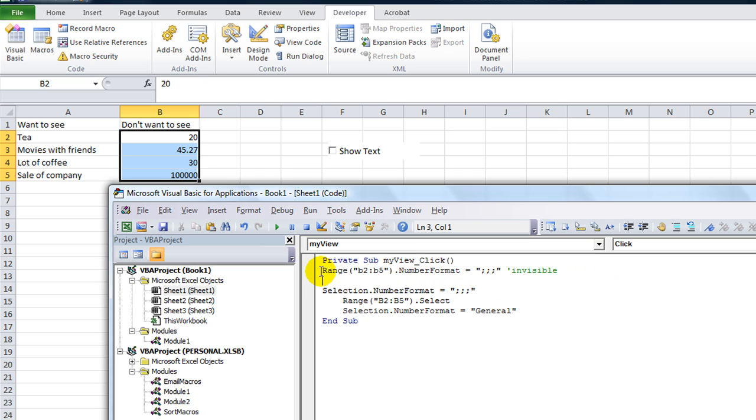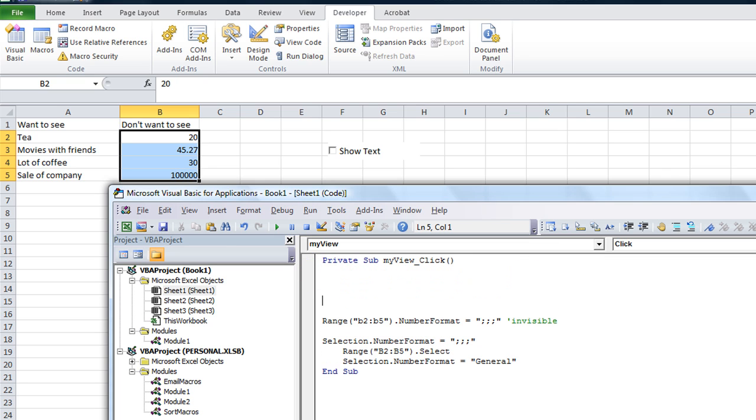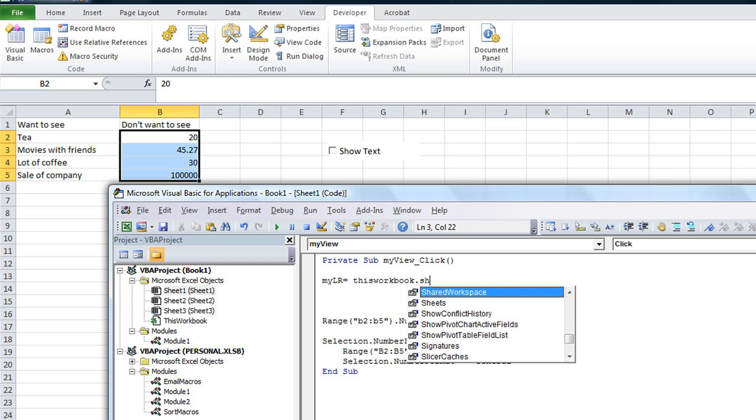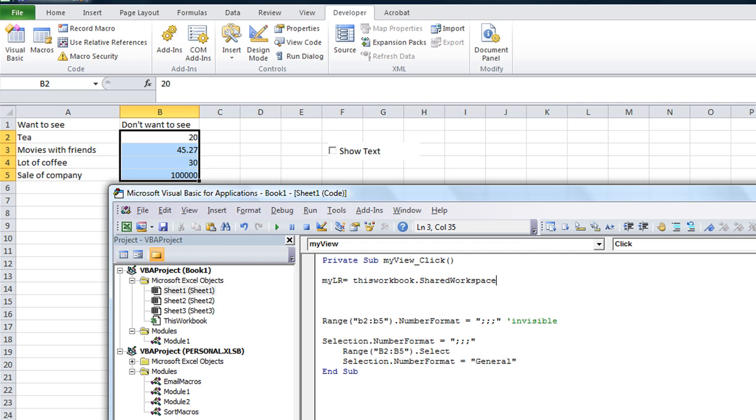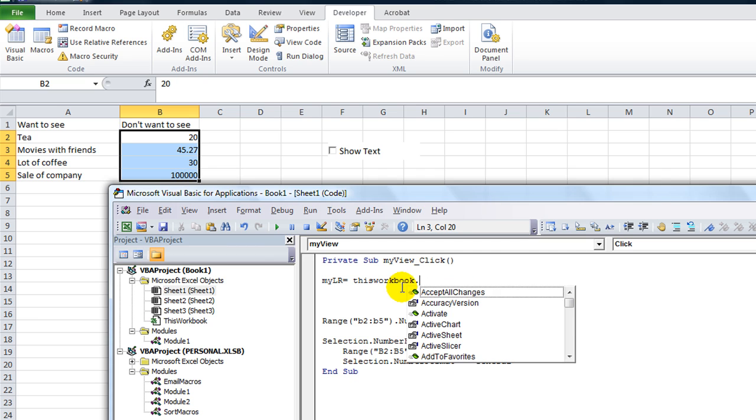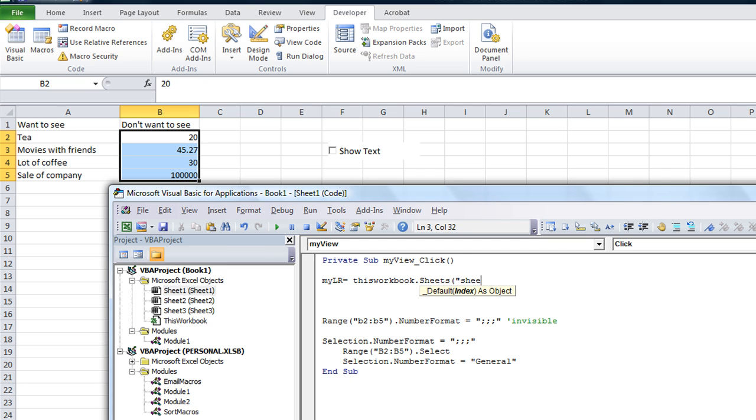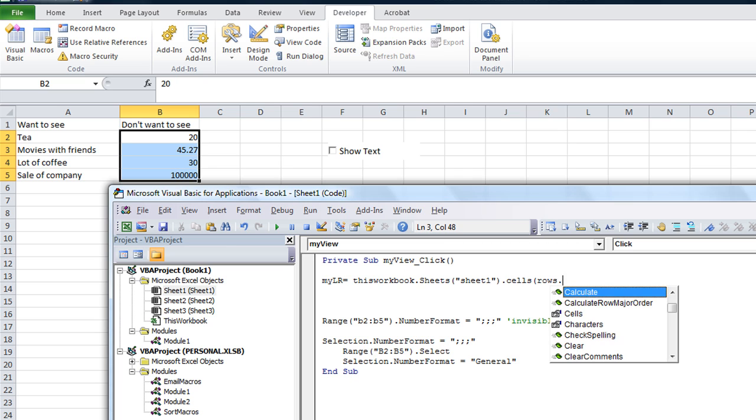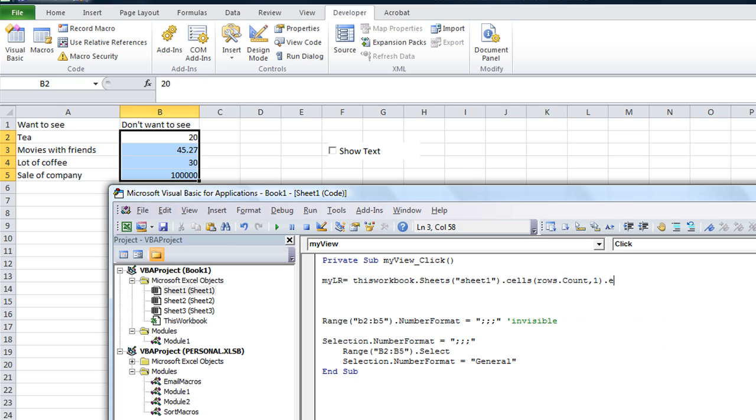And then the same thing, range, blah, blah, blah, equals that. But now we're going to make it a little more dynamic, so let's get the last row. So myLR equals, you can make up any variable that you want right there, but myLR equals this workbook dot sheets, dot sheets, and this is just sheet one, we don't have a special name for it right now, dot cells, rows dot count comma one dot in using xl up dot, not x1 up, it's xl up, dot row, we're going to capture the row for whatever the last row is.